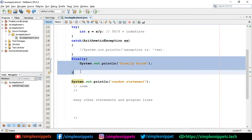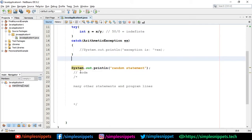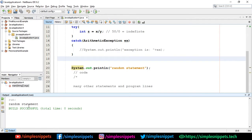If you're sure the finally block is not needed and you won't be doing any important cleanup activities, you can omit it and only have try-catch. Usually in most cases we only use try and catch, but sometimes the finally block is required. With just try-catch, you can see the random statement was printed and we handled the exception. This was the basic use case of try, catch, and finally block.